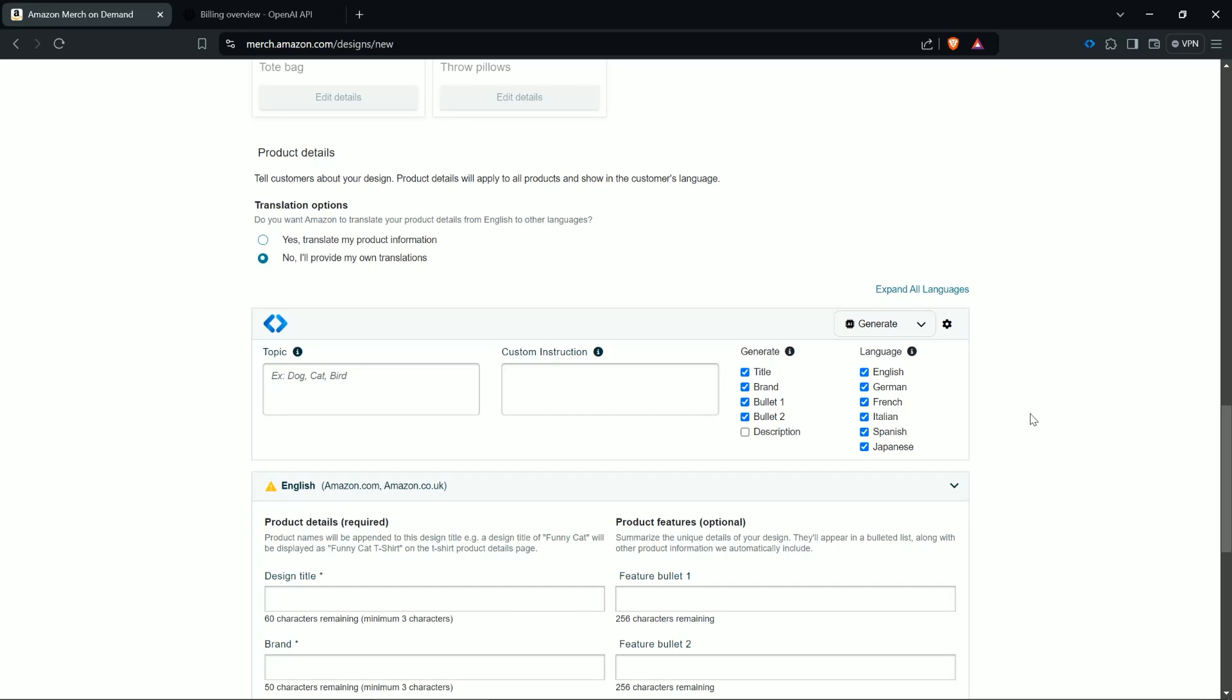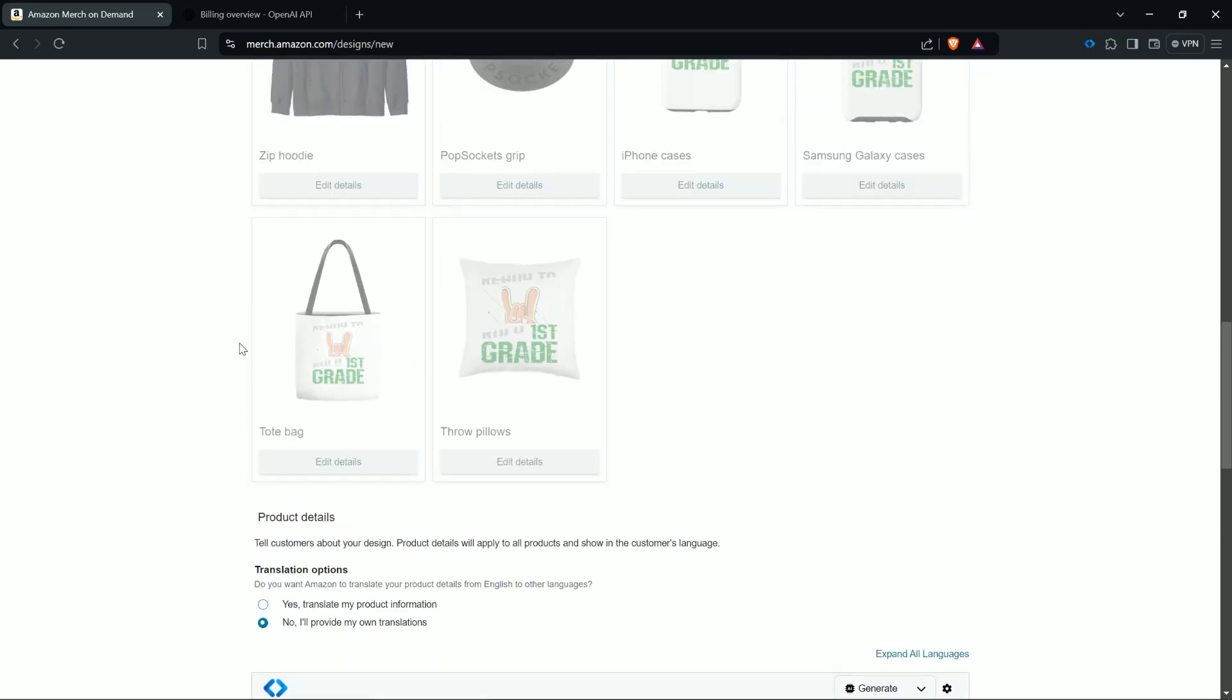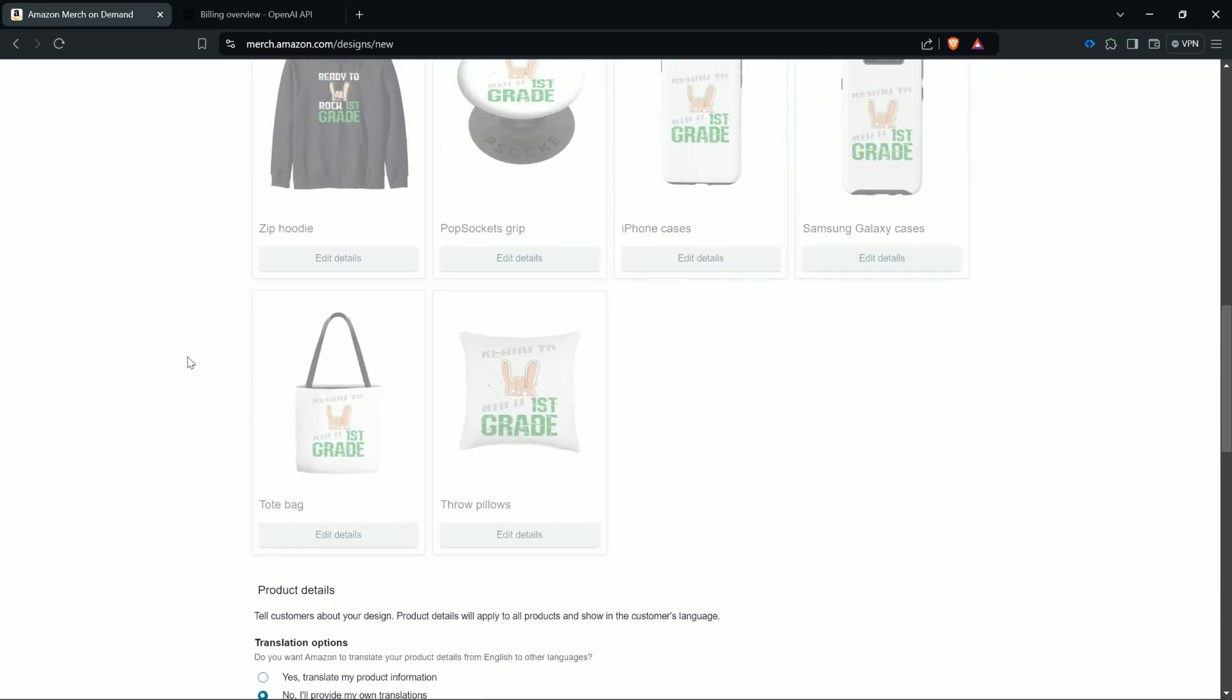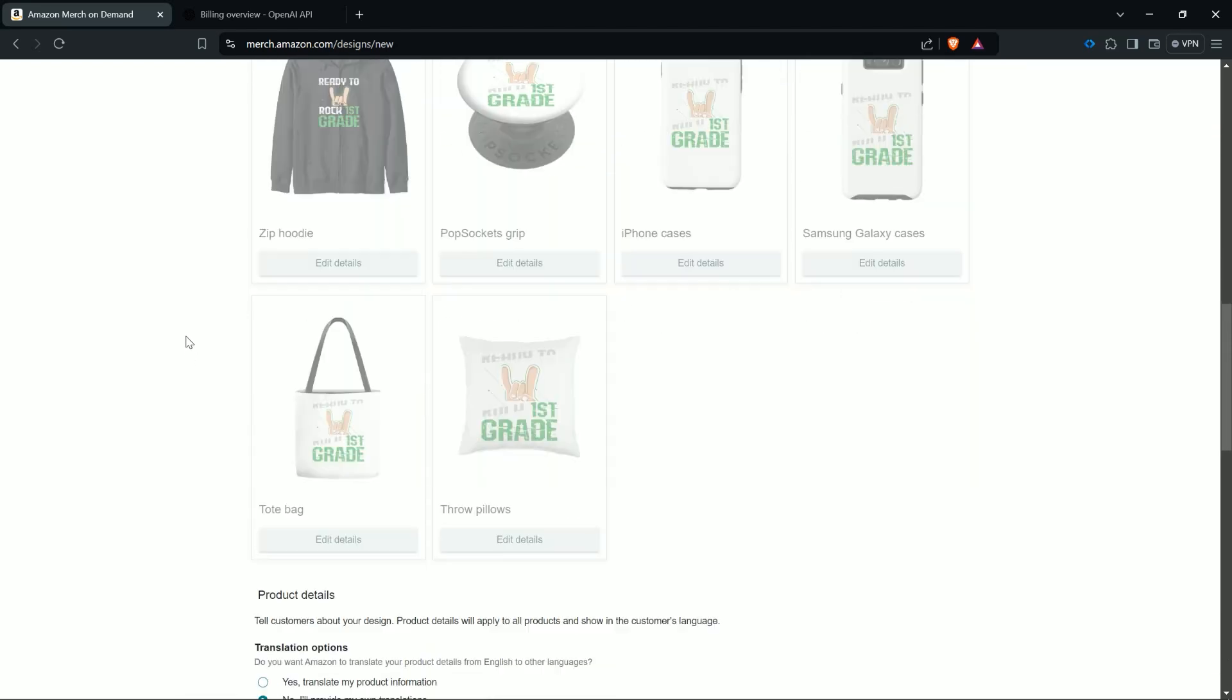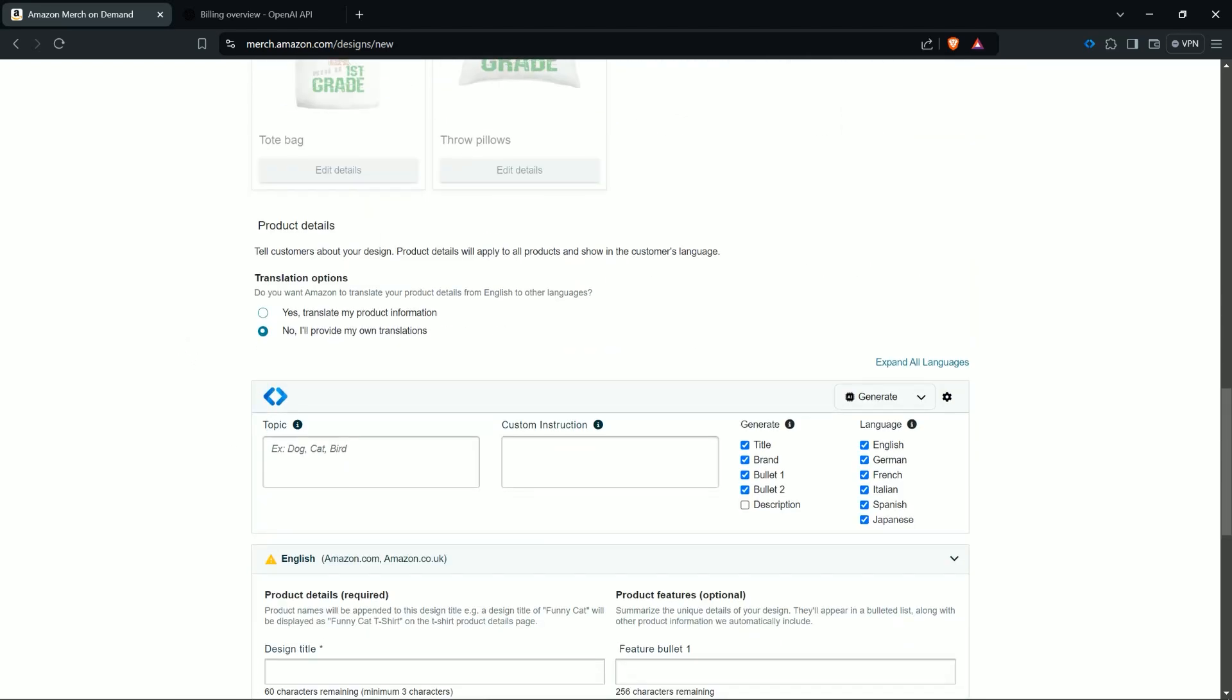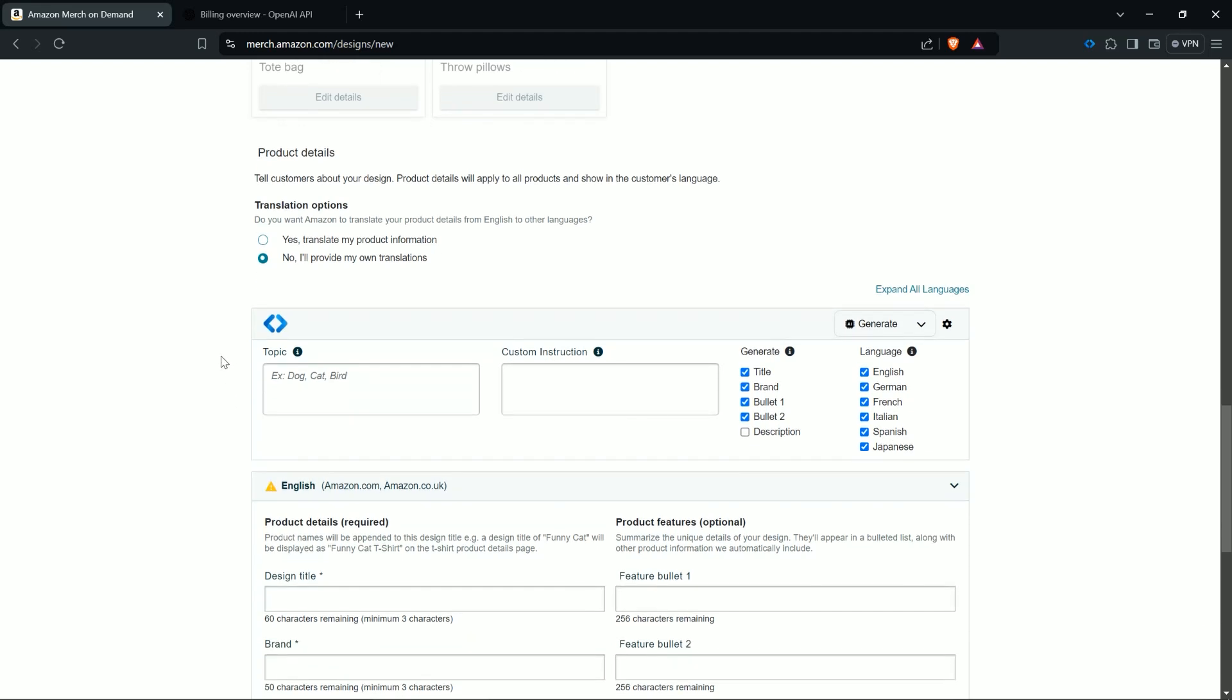And of course you have here then the text fields you can choose to generate. Of course you can also give here extra instructions like a topic, for example if it is an abstract design and it is not 100% clear, then you can define here your main keyword. And of course also when you have custom instructions, I would use this when you already have generated some designs, you see how the listing works, and then you see okay this should be a little bit different, then you can add here your custom instructions.